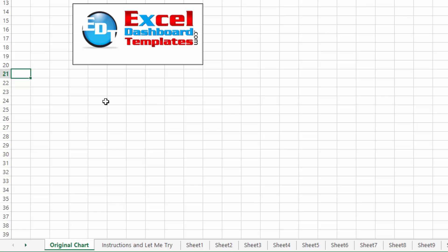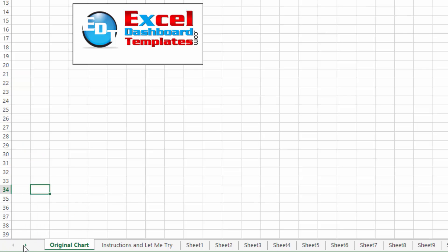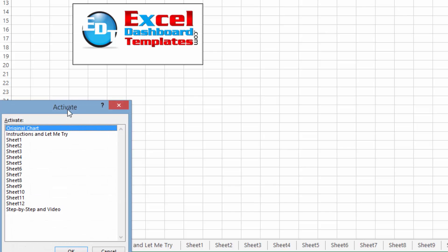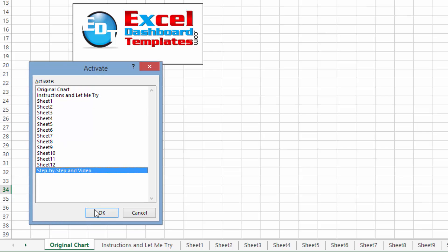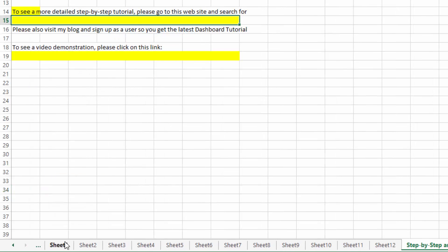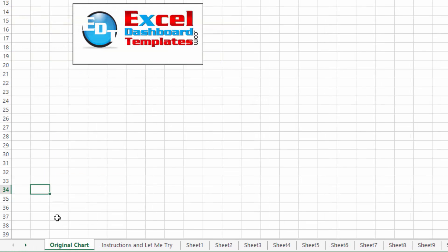And Leonid gave me an awesome thing that I just never knew about so I wanted to quickly share that with you. He said if you come down here into your little tab area for your worksheets, if you right-click on them, you'll get the list of chart sheets that you can go to. And so you can click on it and click OK and it will take you to that new chart sheet. So it's another great way to navigate between these.